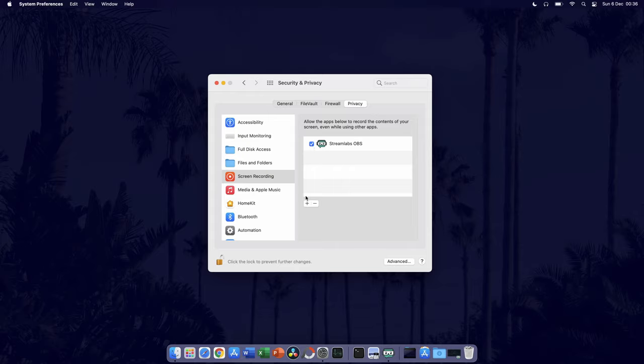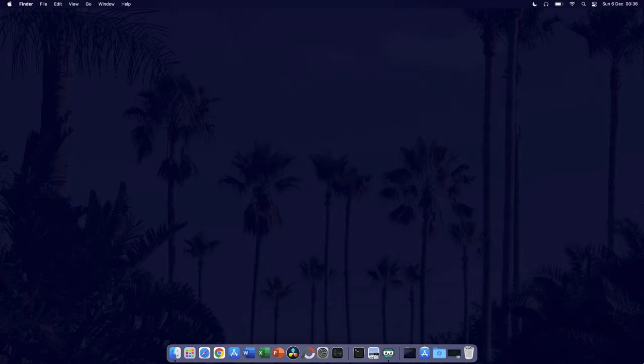You can now close this window. And so that is how to change or give apps different permissions in macOS.